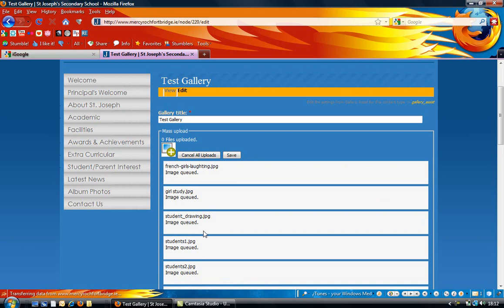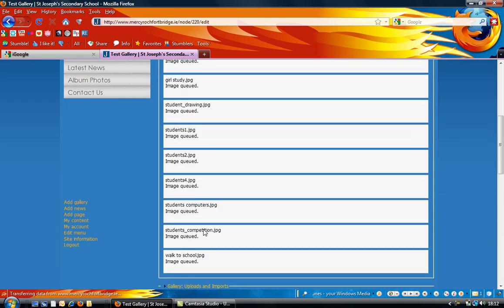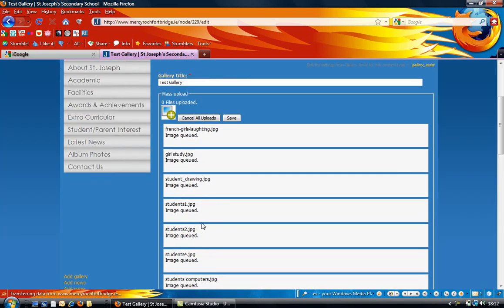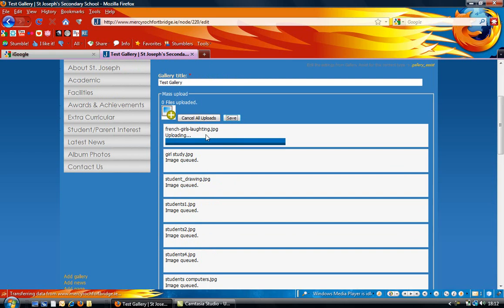That's them all queued to upload to your server, so they'll be saved onto your website. You can click on save and it'll start uploading them one by one.